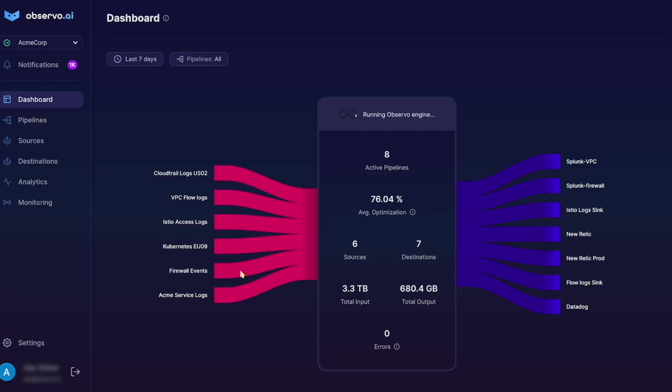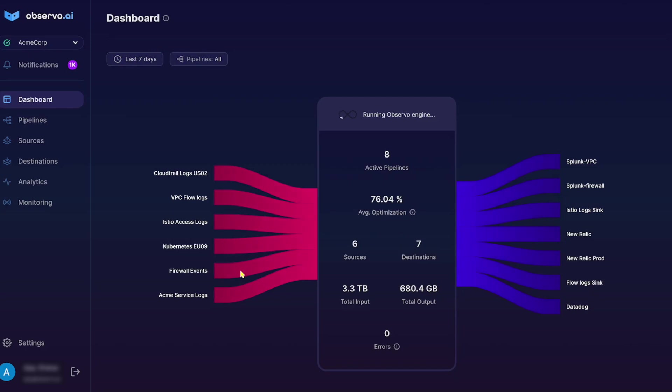Enter Observo AI. We've created an observability pipeline that uses AI to classify what data should be sent to an expensive analytics tool and what can be trimmed and sent to a low-cost data lake without a rip and replace of your current tools.